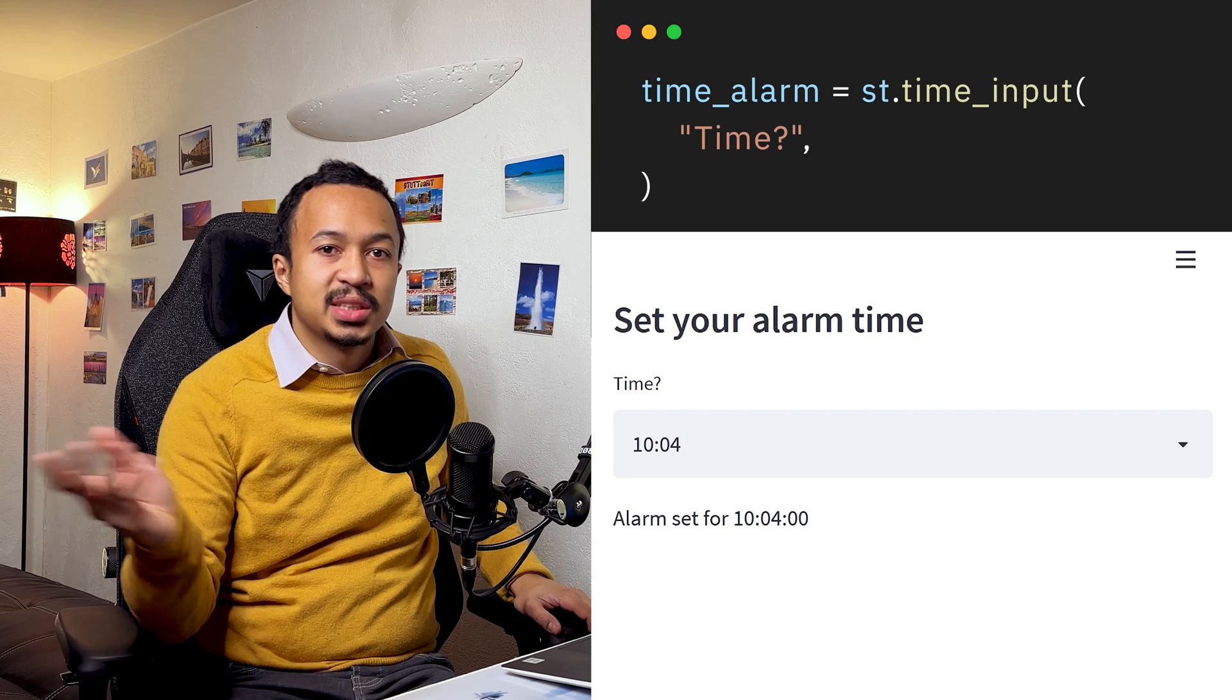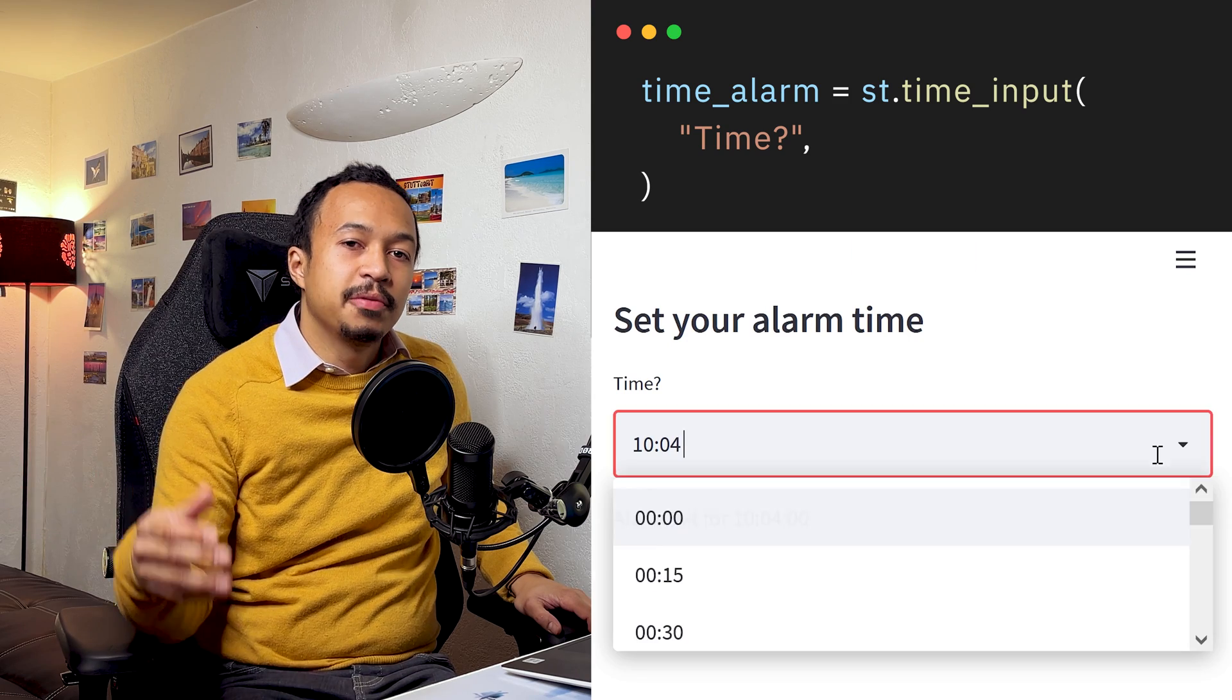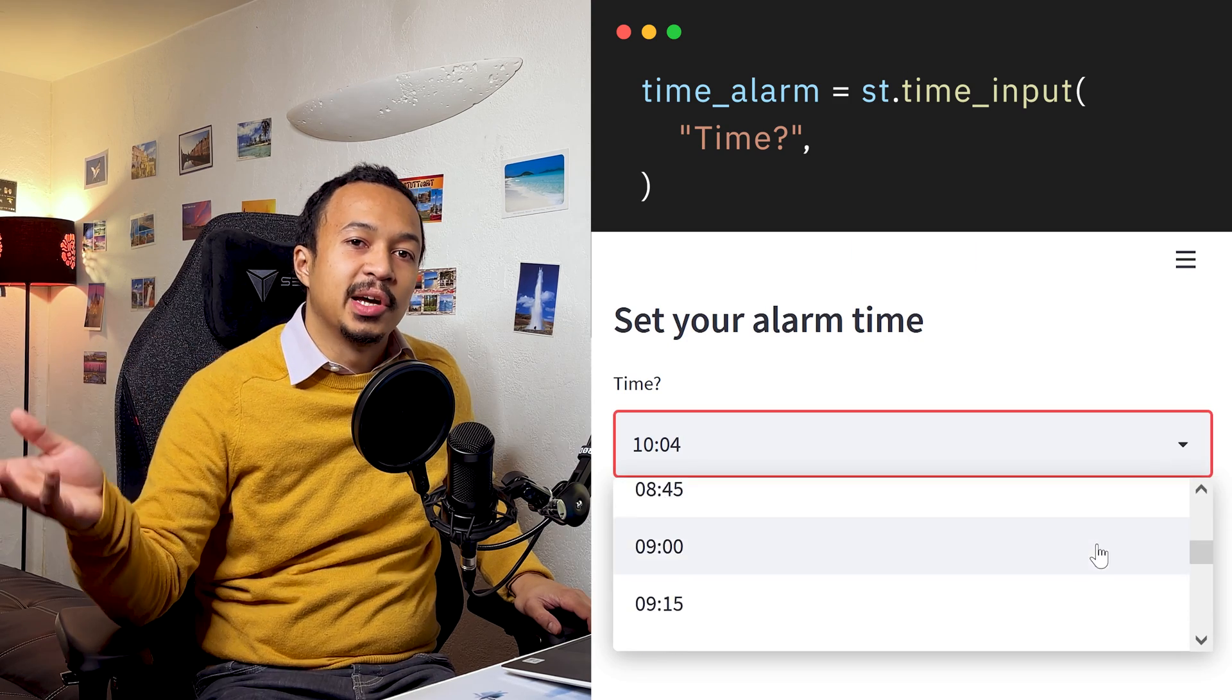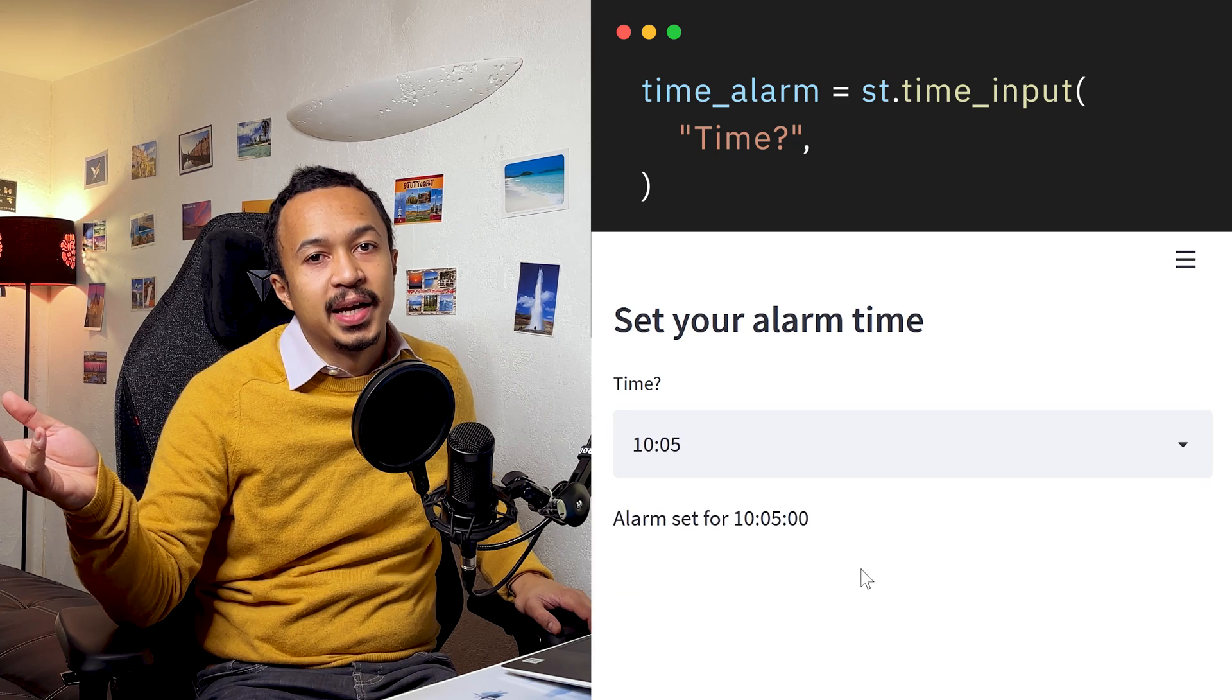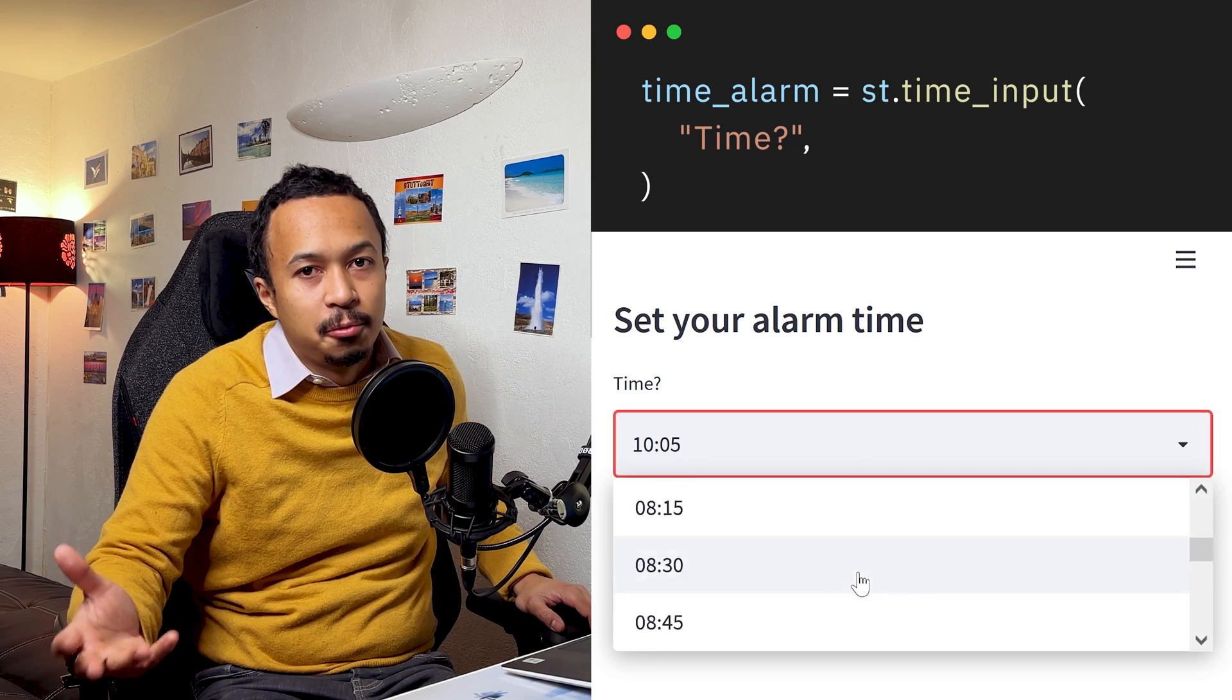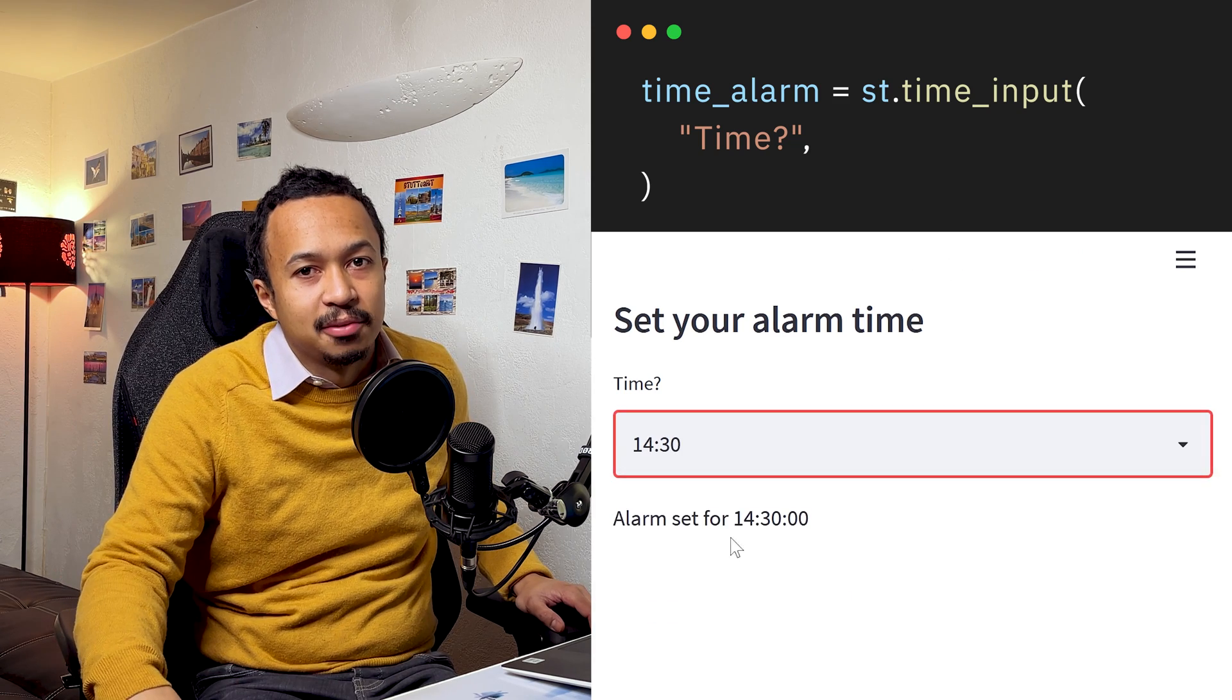Time input. It's a select box with lots of different times, so you don't have to create it yourself.